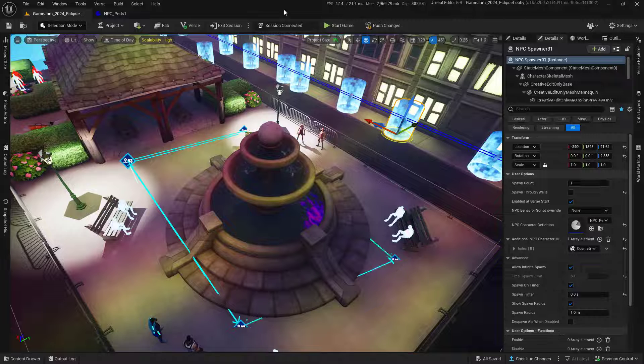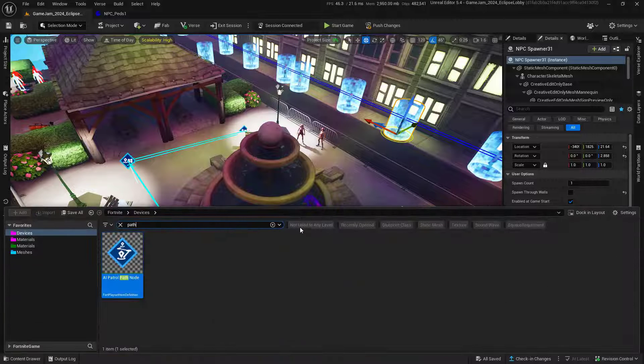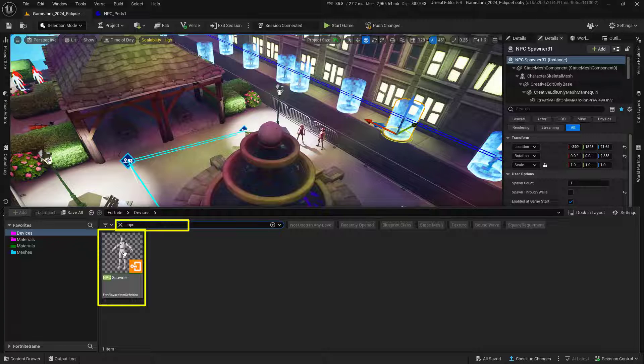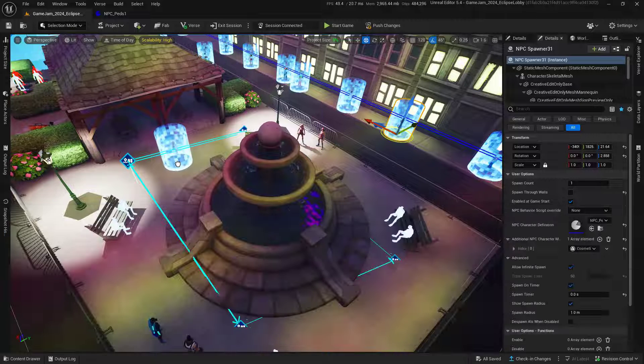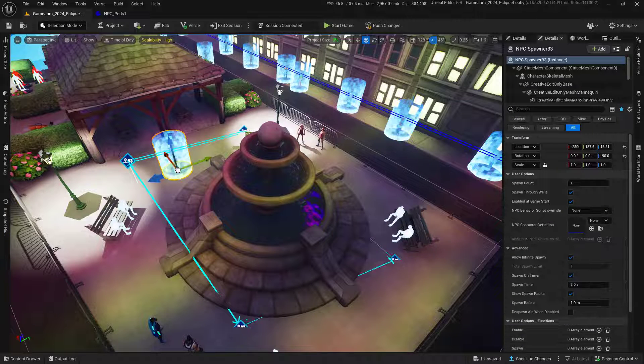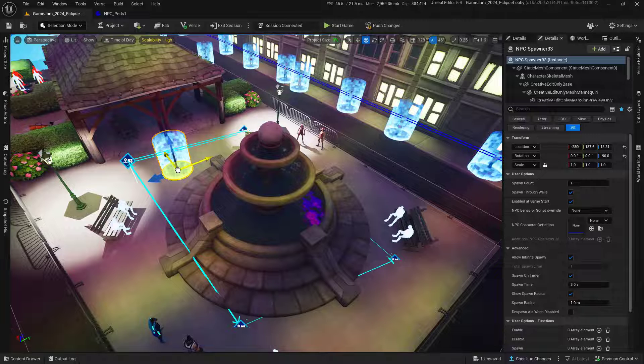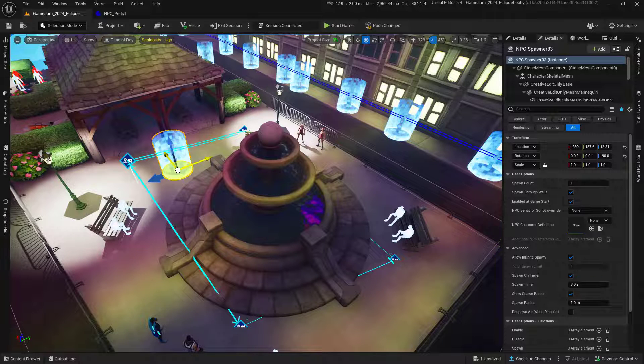Next, we'll set up our NPCs. Go back into devices and search for NPC. Click and drag this NPC spawner into the world. Make sure it's close to the path to begin with, but it won't really matter because it will eventually walk over there.